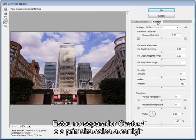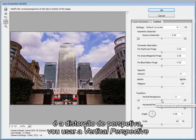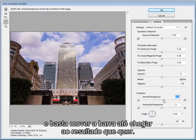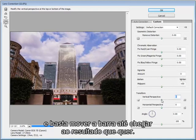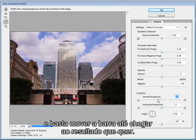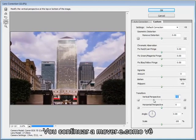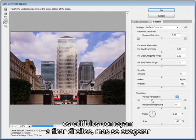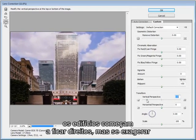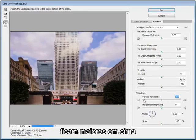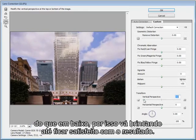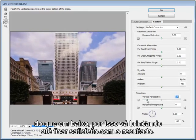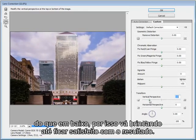Now we want the custom tab and the first thing we're going to correct is the perspective distortion so we'll use the vertical perspective and we just need to move the slider until we get the result that we're happy with. As you can see the building is starting to straighten up. If I go too far it starts to get bigger at the top than it is at the bottom. So just play around with it until you're happy with the result.